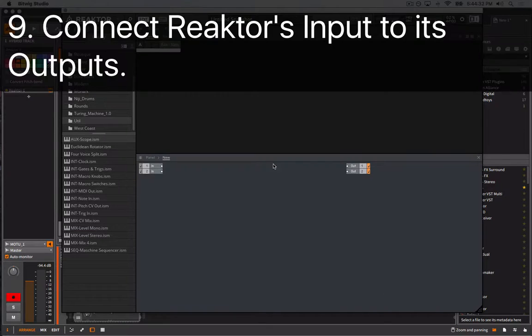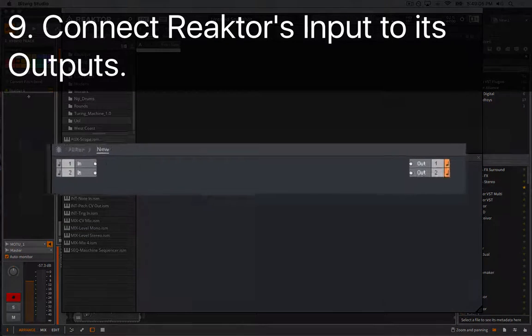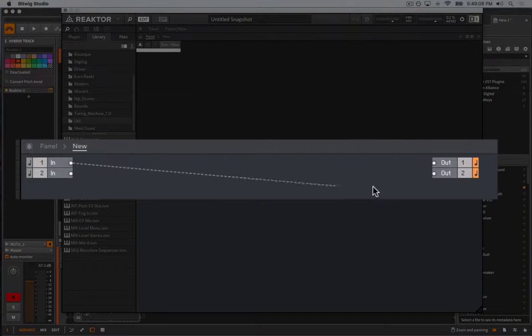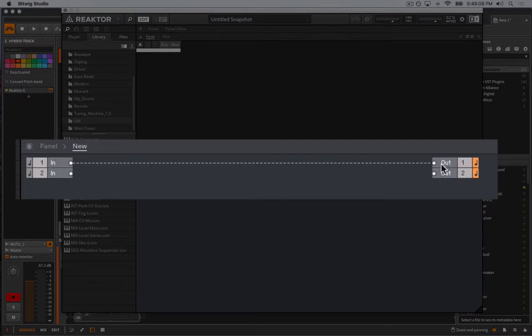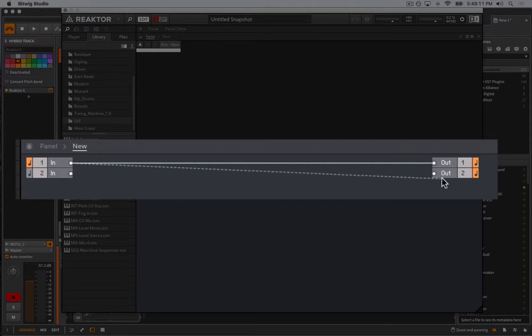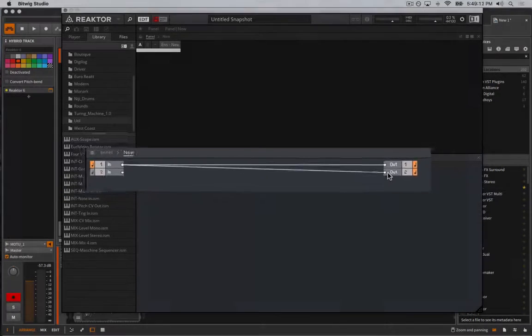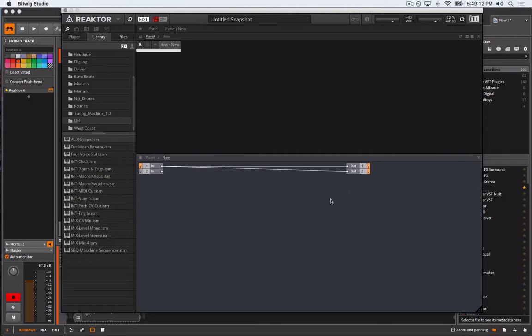Then I'll connect Reaktor's input directly to its output so it will be able to hear if Reaktor is receiving any sound. Because Reaktor is only receiving a mono signal, it doesn't really matter if we use both Reaktor's inputs.